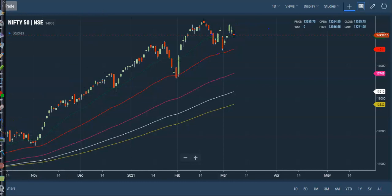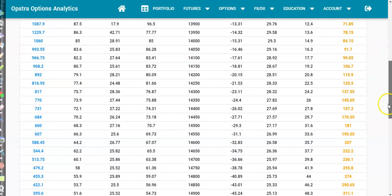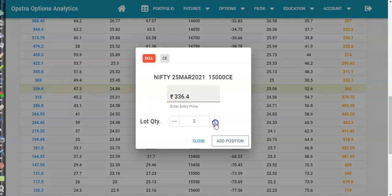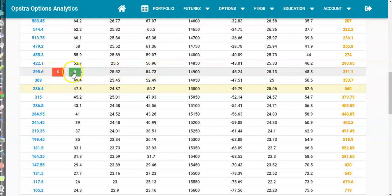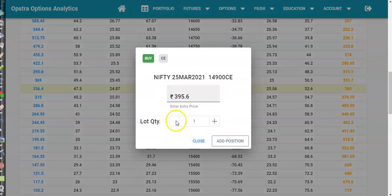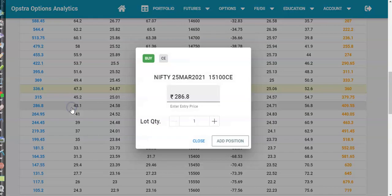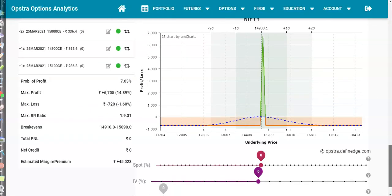Let's go to the platform. Here you can see Nifty, 25th March — go to options. Very simply: go to the current price, sell it. Take one strike price above and go to buy — add it. Take another strike price below, go there and click on add position.